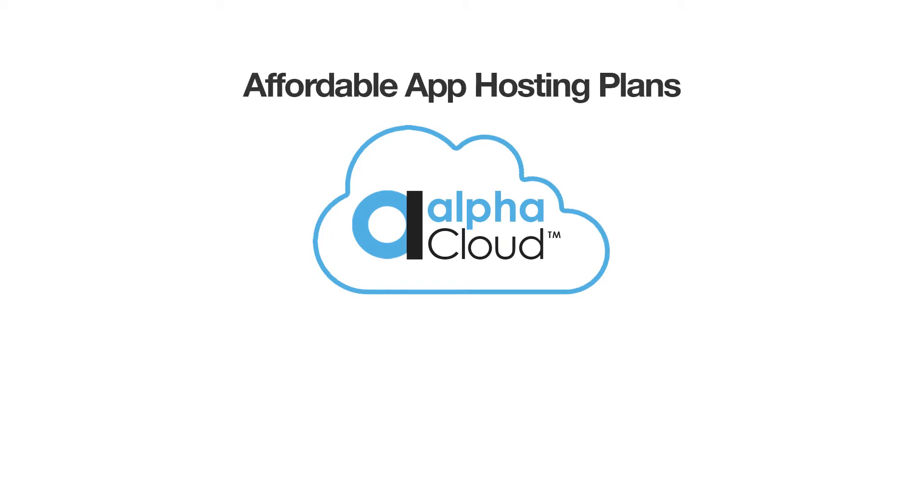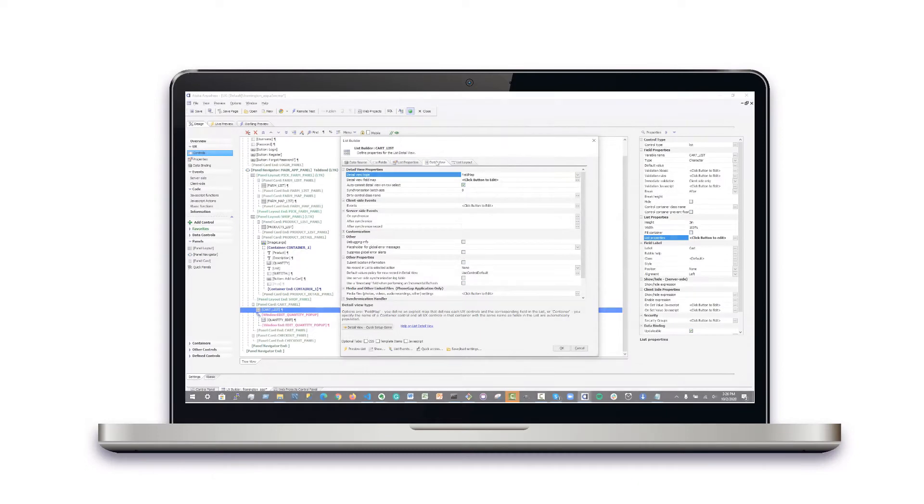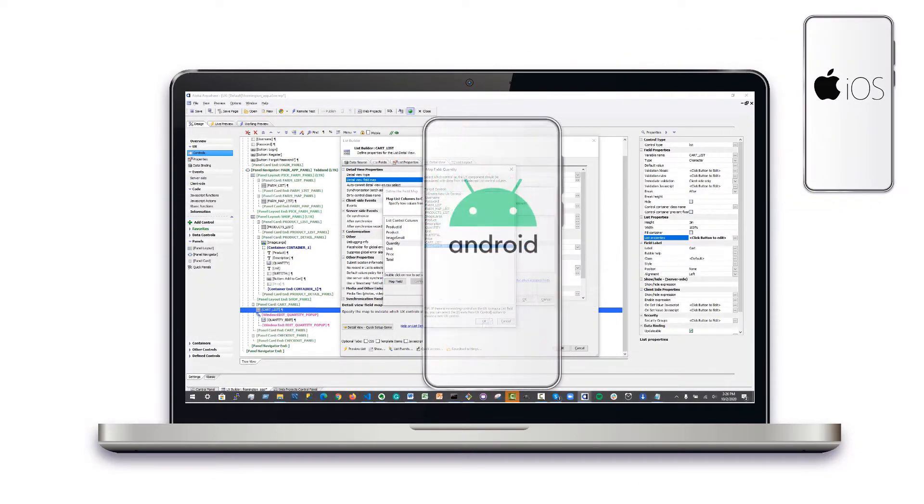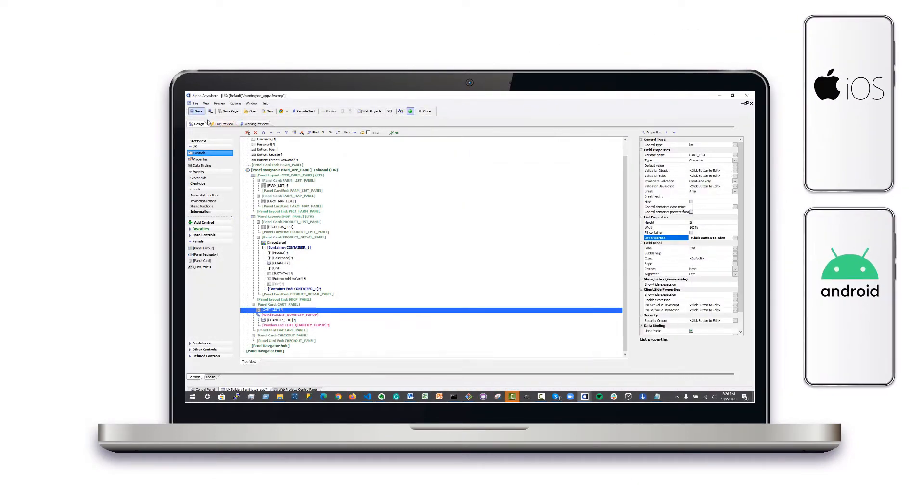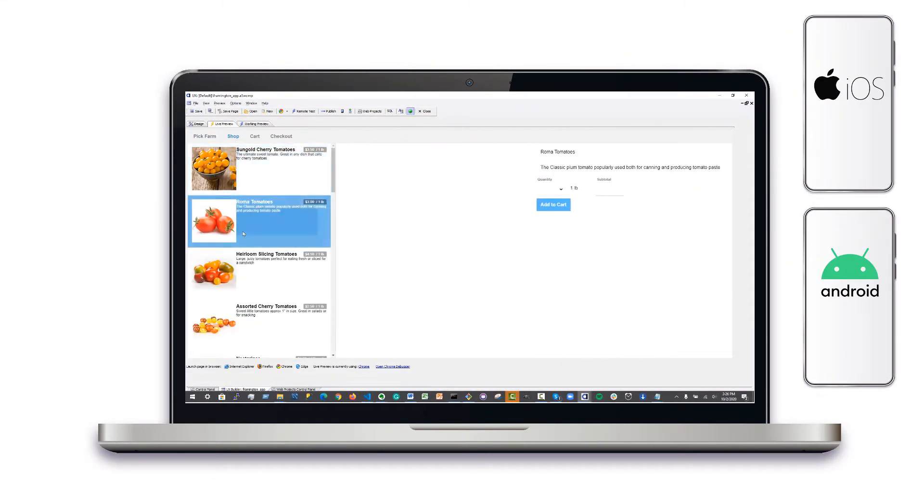And when it's time to deploy your application, Alpha Cloud plans start at just $99 per month. It's true. You can start creating powerful apps for iOS and Android with outstanding user experiences today.